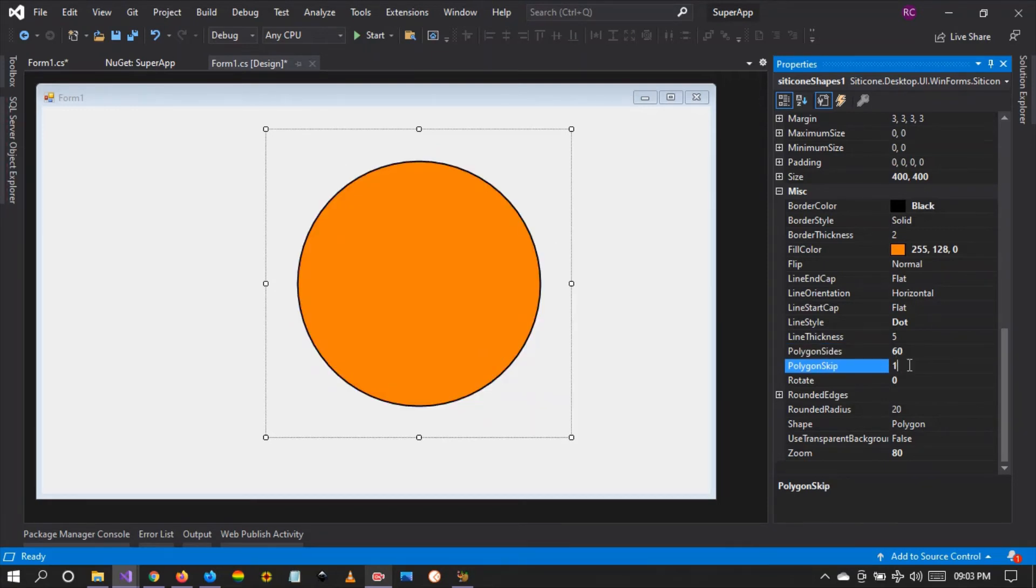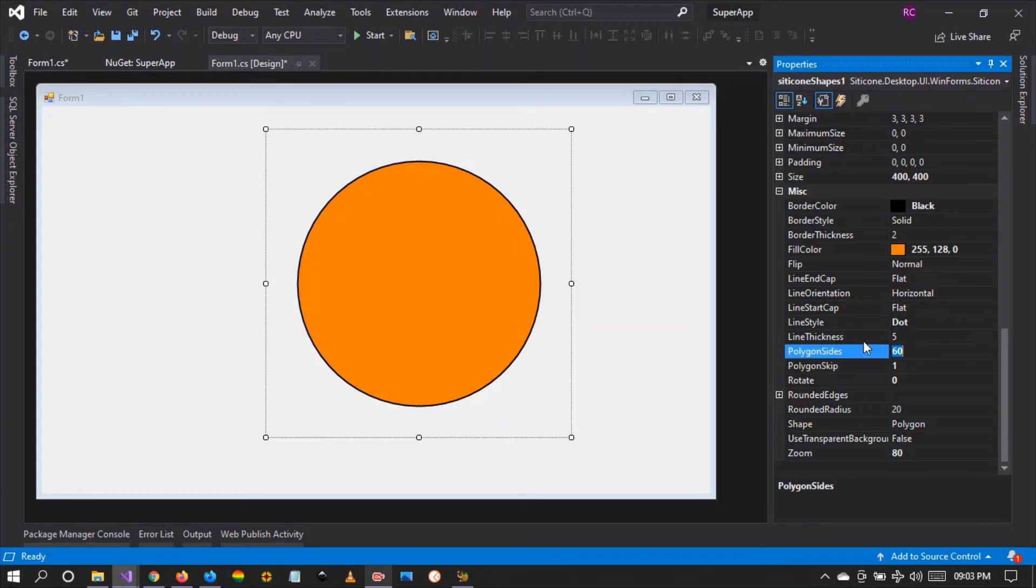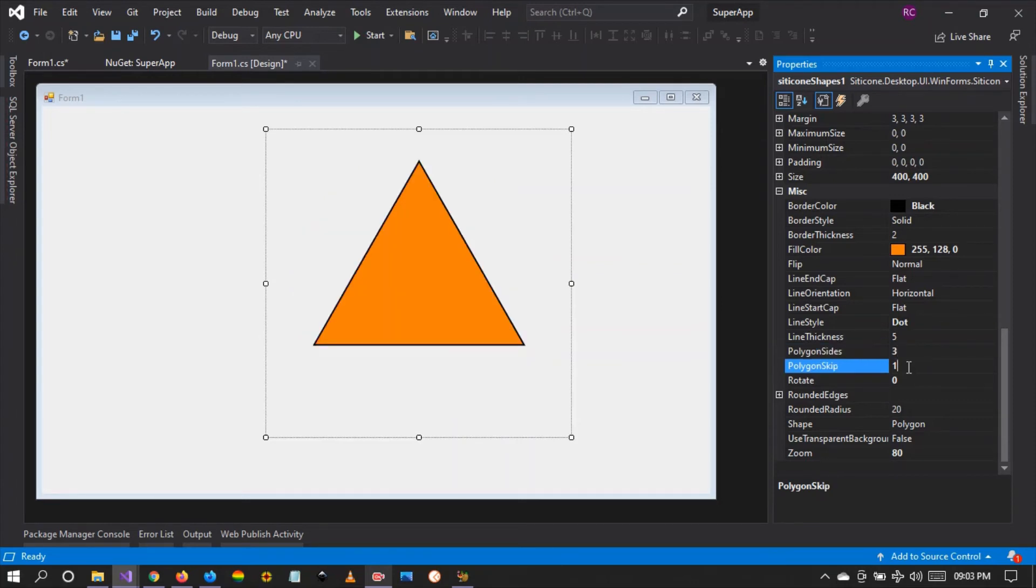Let's try to create a triangle, which means we have three sides. Right, let's create eight and let's increase this.